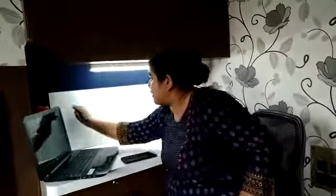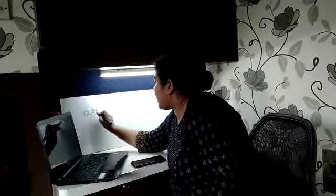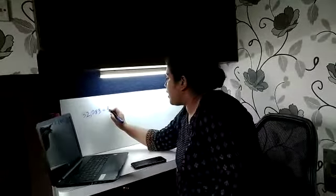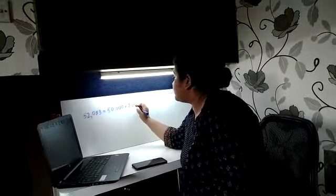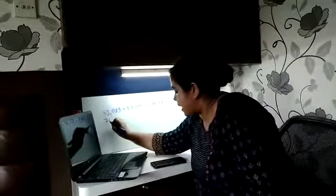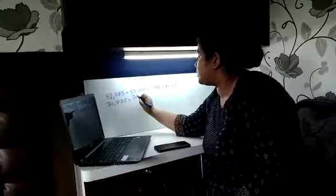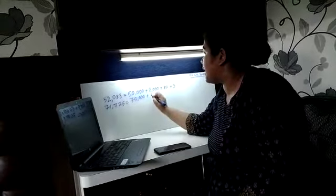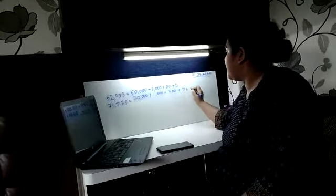Now we will see the expanded form. Let us write the number first: 52083. The expanded form is 50,000 plus 2,000 plus 0 plus 80 plus 3. Next: 71775. That is 70,000 plus 1,000 plus 700 plus 70 plus 5.